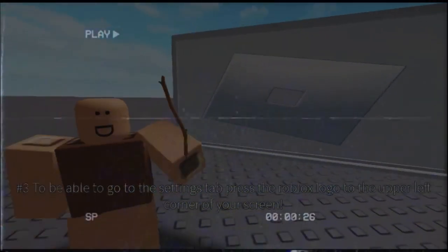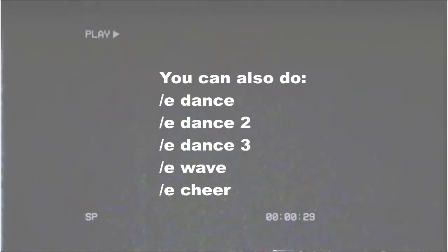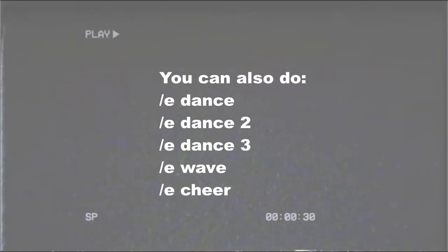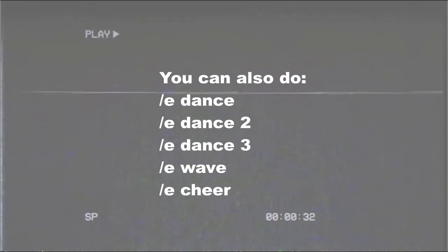Also, don't forget — you can also do Slashy Dance, Slashy Dance 2, Slashy Dance 3, and also Slashy Q!